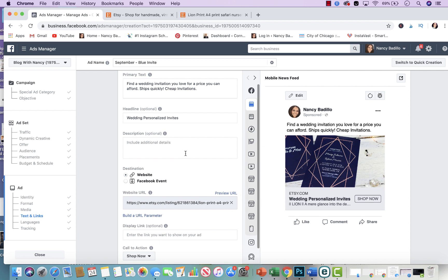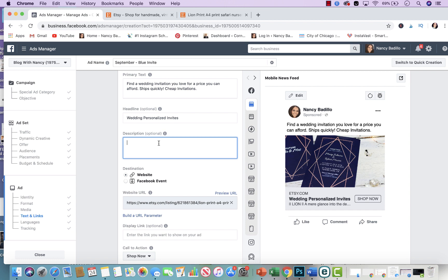When I put that link it's taking the meta title and putting it on the bottom, which doesn't always look good — especially if you didn't format your title correctly it can look like gibberish. So what I would do is put my own text there, like 'beautiful invites — fast turnaround.' Fast turnaround is a good call to action because a lot of people are buying stuff last minute and they want a fast turnaround, so that's a good way to make somebody want to click and go ahead and buy.